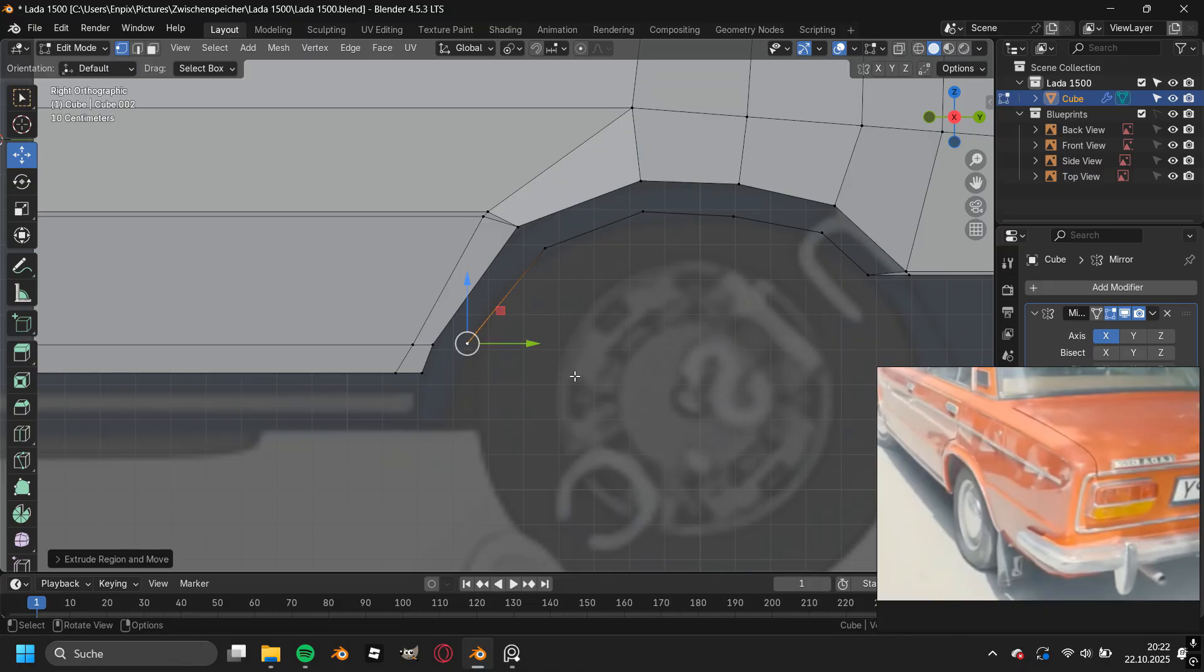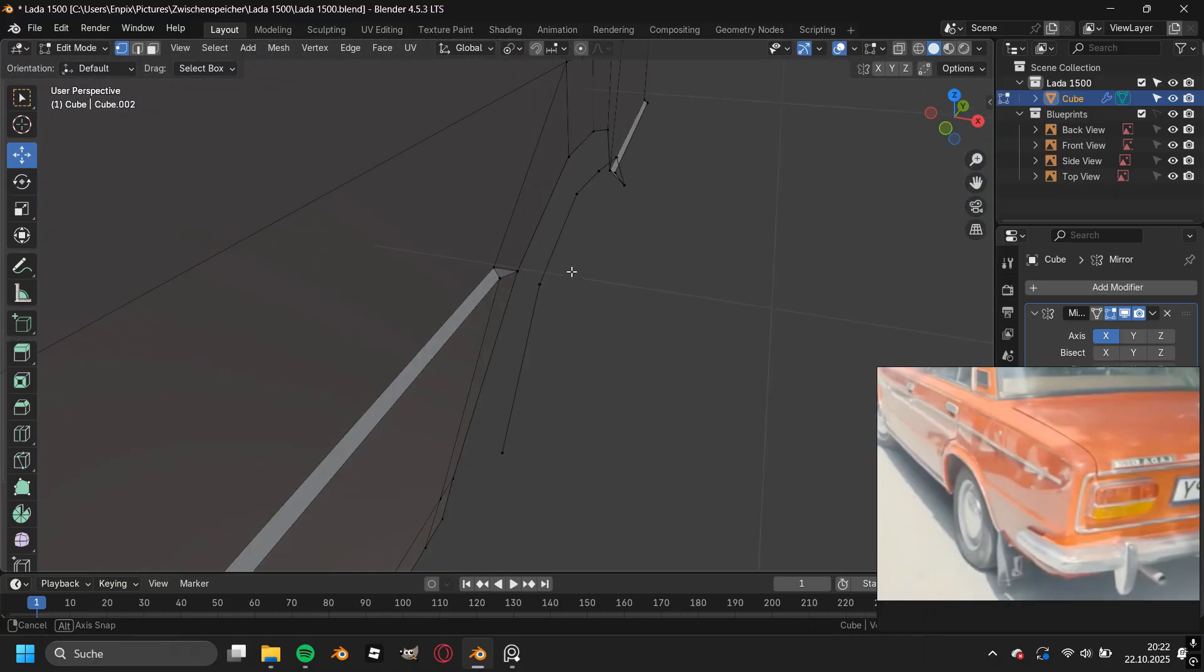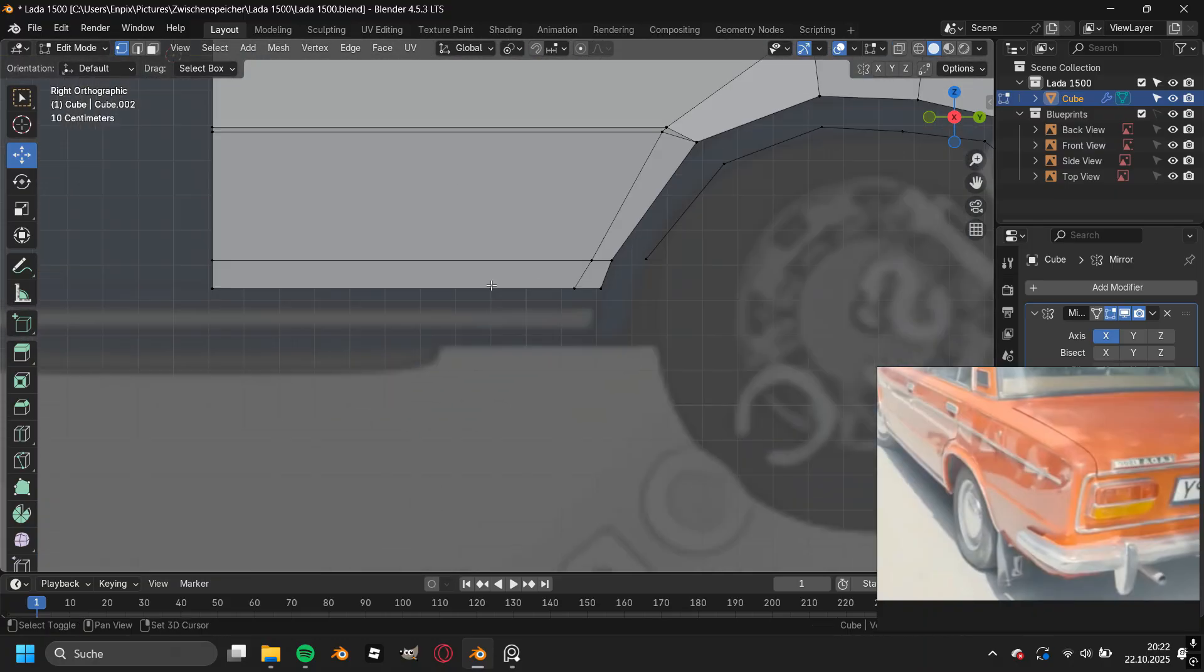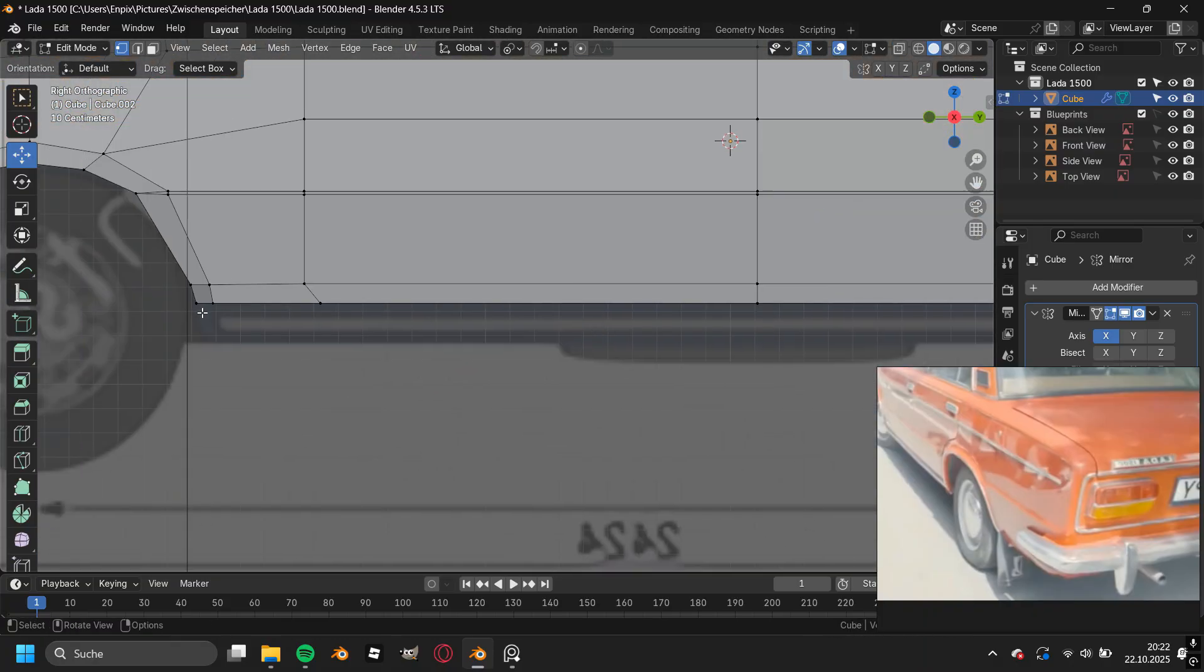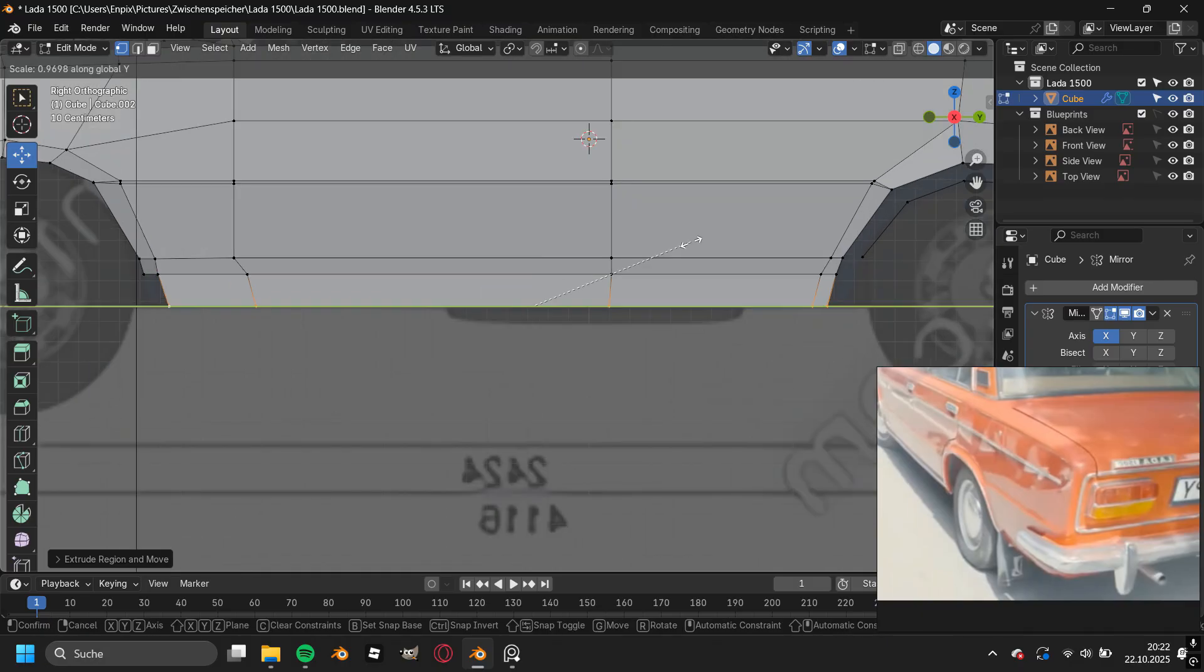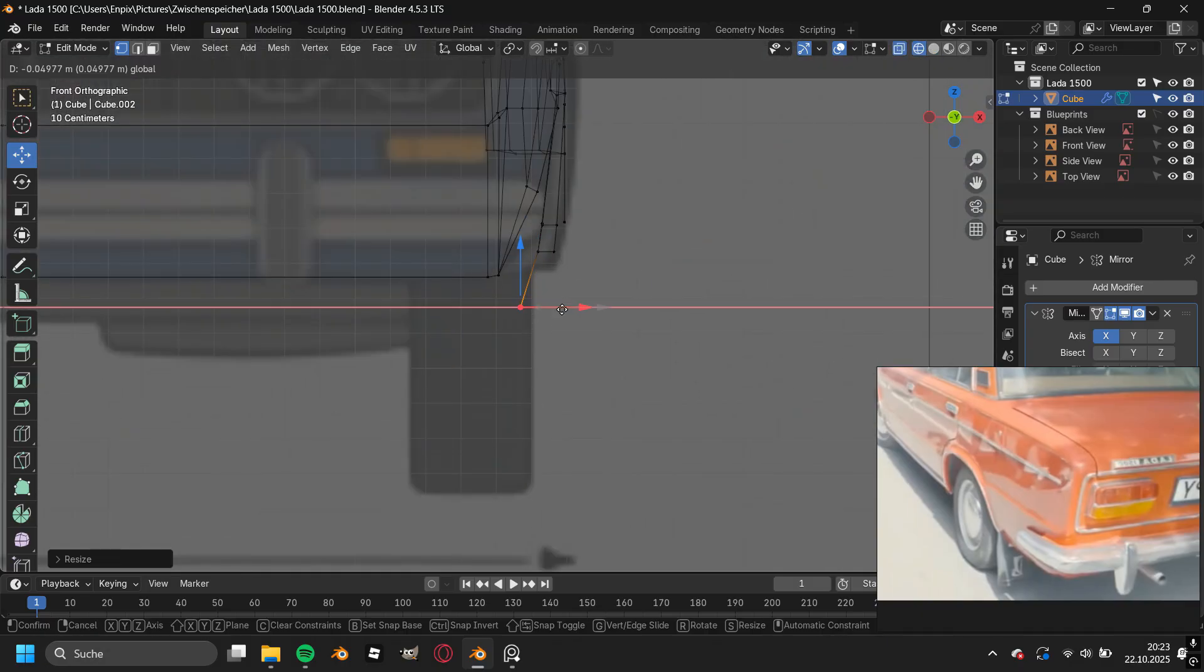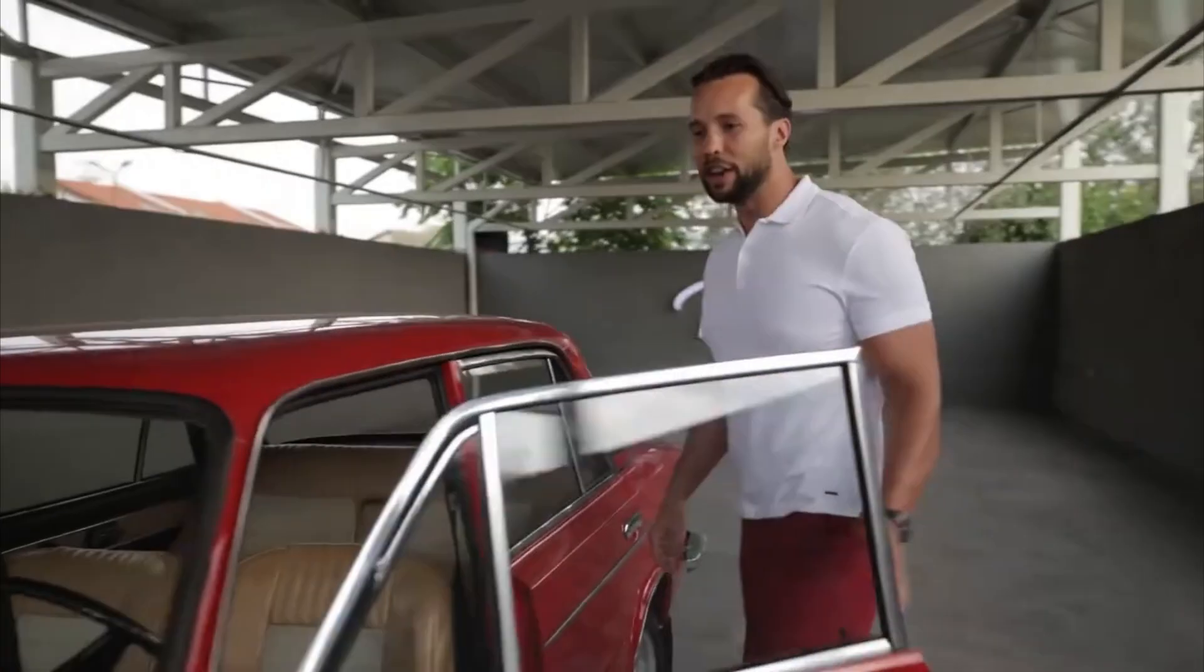Then I jumped all the way into creating the back wheel arch, and I made this big jump because I thought that showing how I model the roof of the car is not interesting at all - and definitely not because I forgot to press on record, unacceptable.